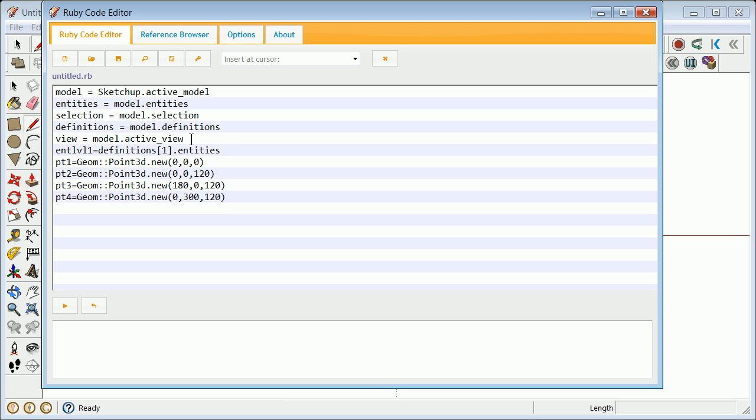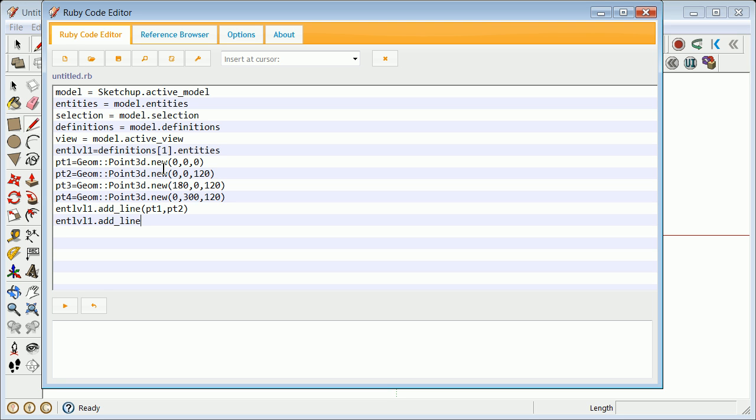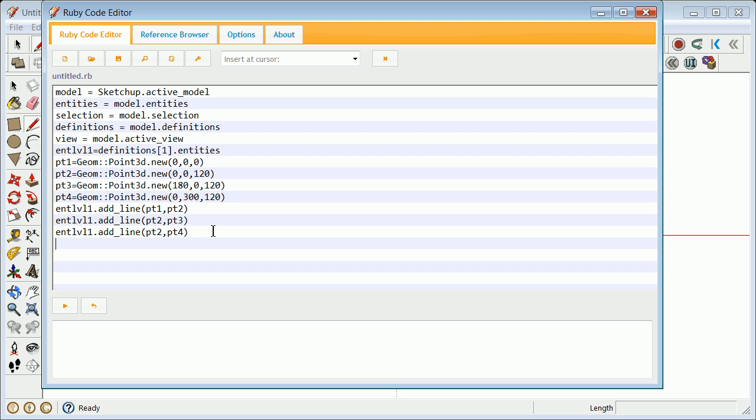We can now draw those lines. Ent_level_one.add_line pt2 to pt3, and then ent_level_one.add_line pt2 to pt4. You get the general concept here. Realize later there's going to often see these points pulled inside of something else. You also want to see view.refresh.